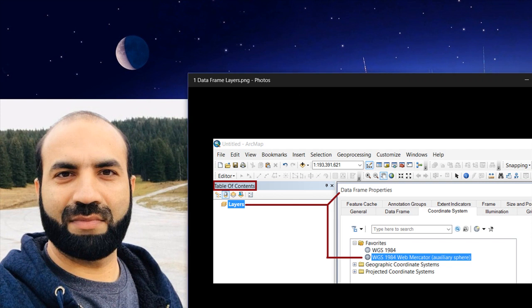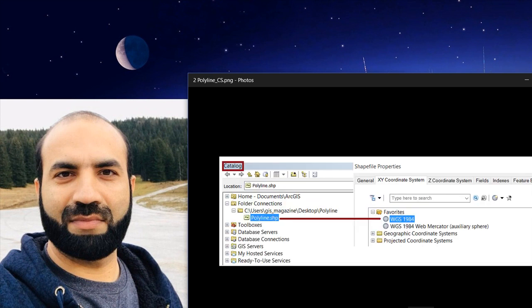The solution is that we have to assign the proper coordinate system to our layer and to our polyline feature class.